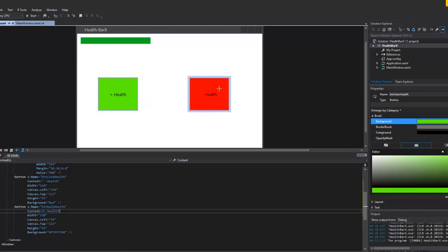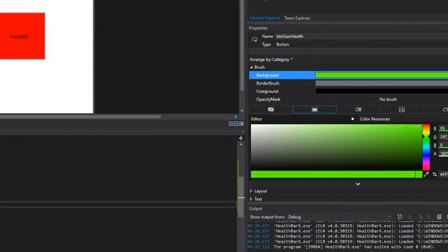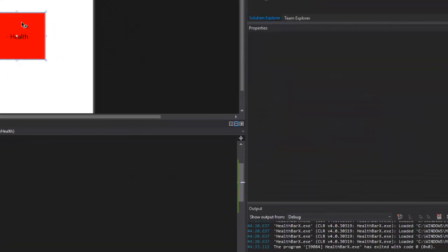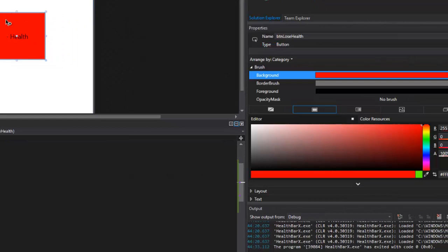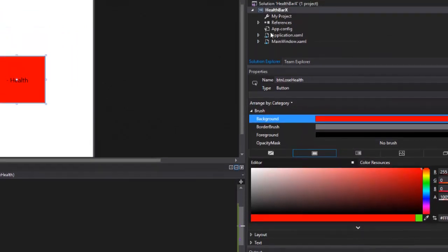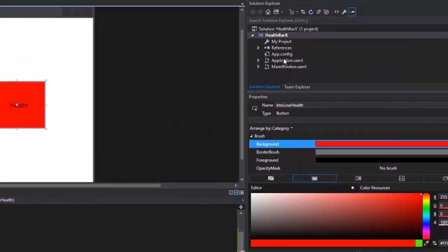I'm going to take this button here and change the background to an image. I don't have any images in my project, so the first thing to do is add some images. You can go online, download some images, and drag them into your project — I'll show you that in a second.